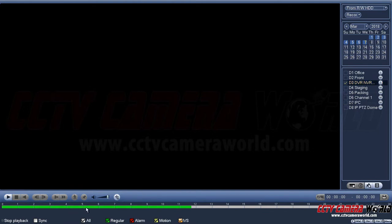In the sub-stream I have all green colored video, which means it's regular video — continuous or scheduled recording. When I go back to mainstream, it tells me I've got yellow spots, which is motion, and then there's also green video which is regular continuous recording.